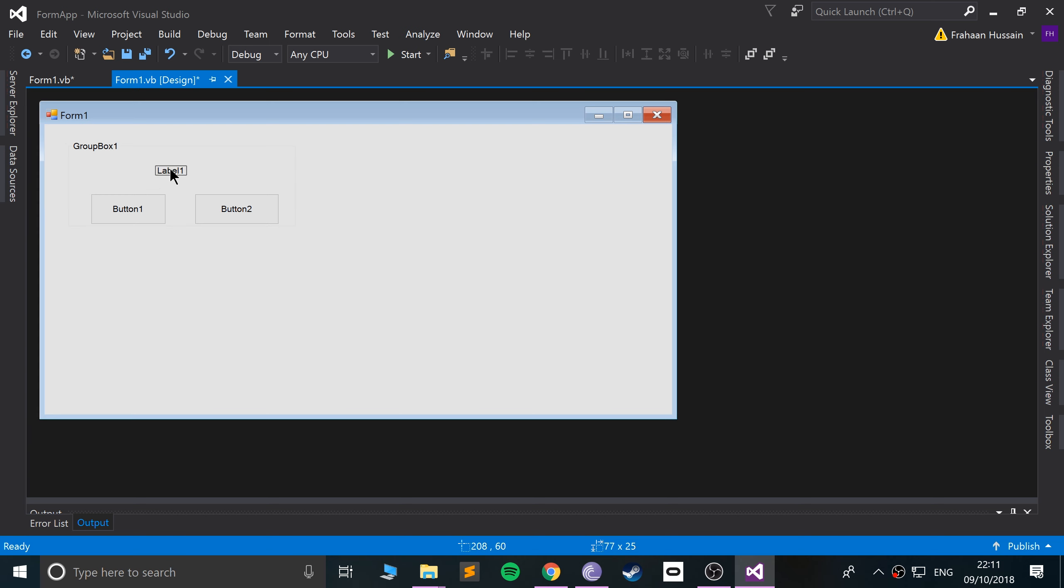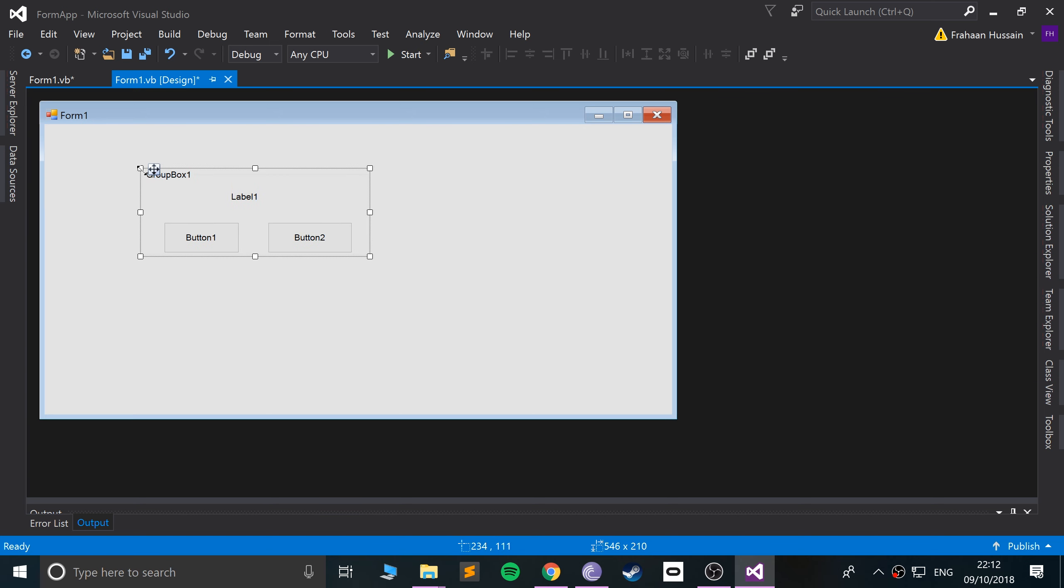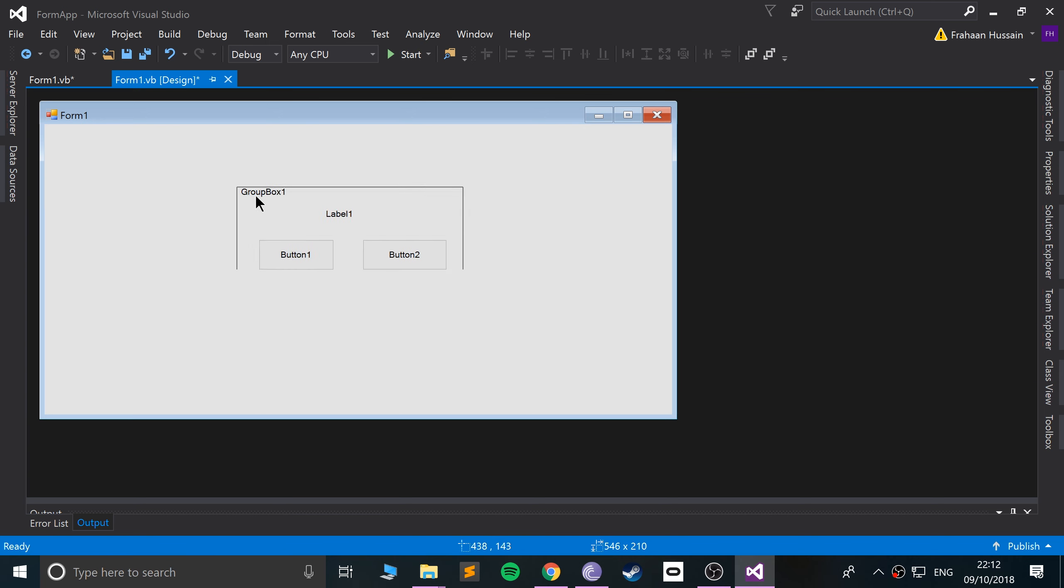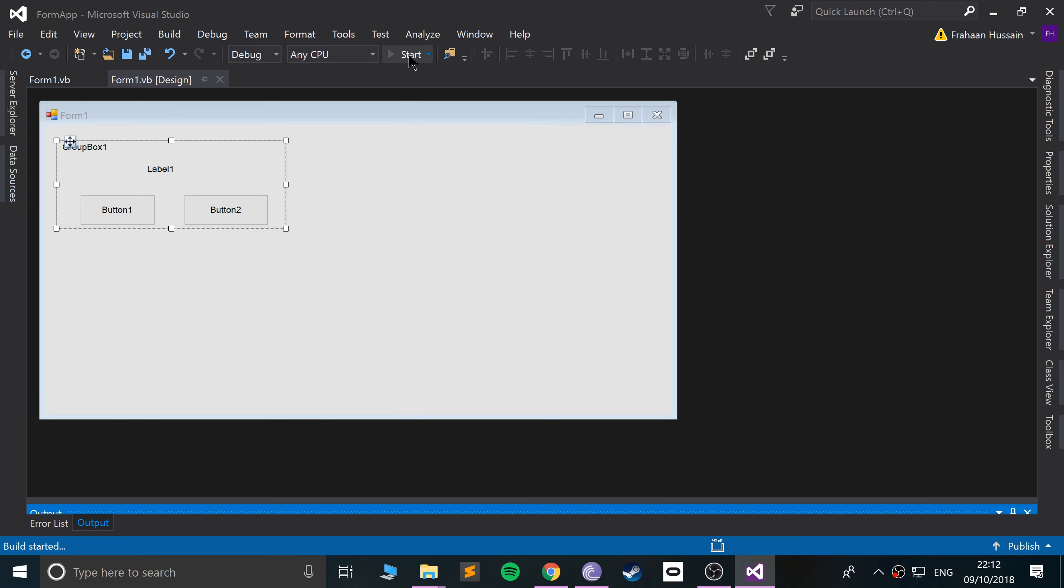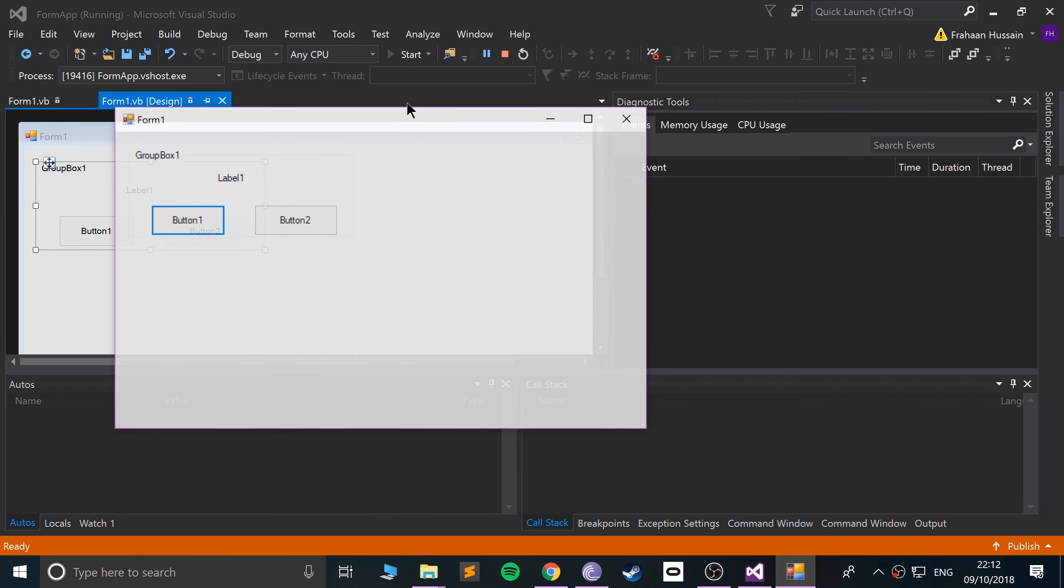I'm not going to do any functionality with this, I want to show you the purpose of this. Look what happens when you move the GroupBox - it moves all the content inside. This is fantastic.